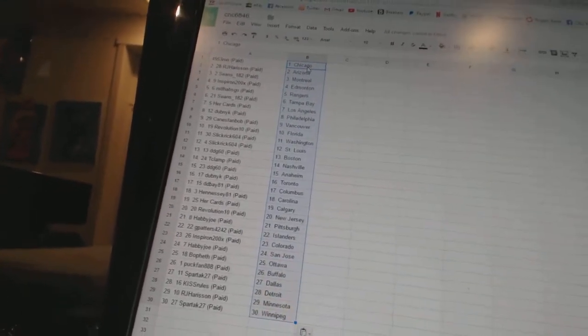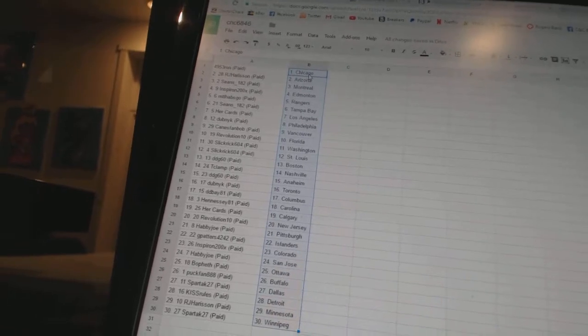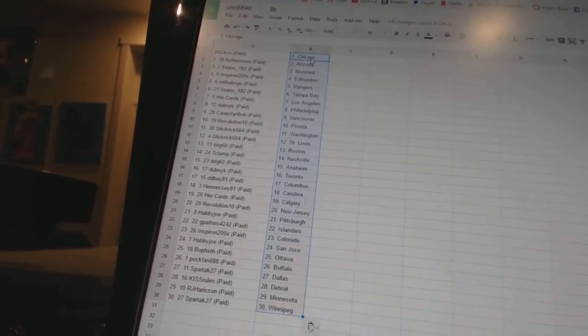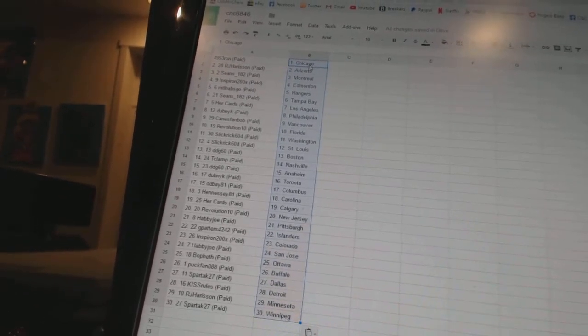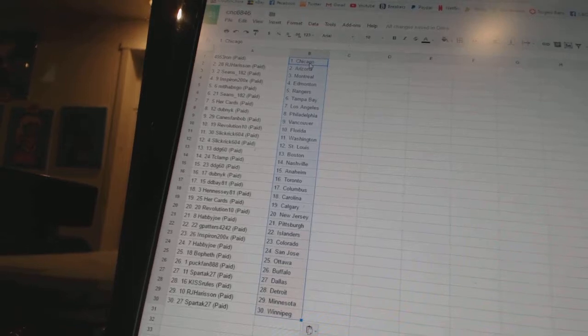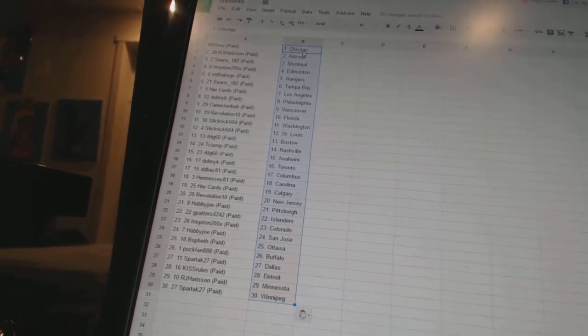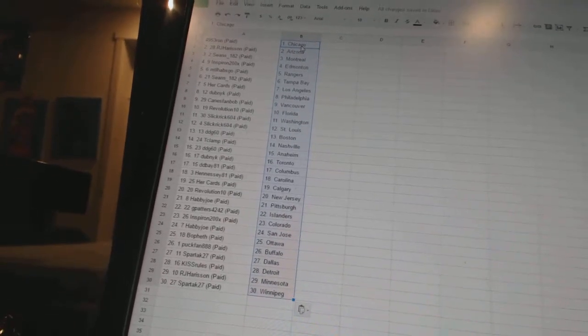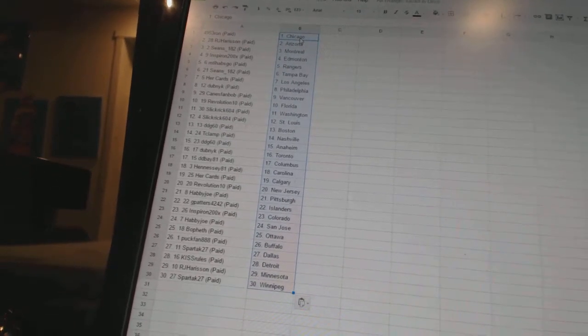Canes fan Bob has Vancouver. Revolution 10 has Florida. Slick Rick 604 has Washington and St. Louis. DDG 60 has Boston. T-Cliff has Nashville. DDG 60 has Anaheim. Dubnik has Toronto.